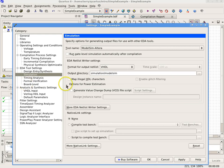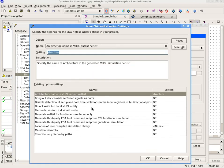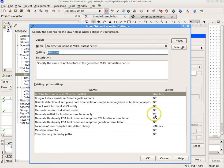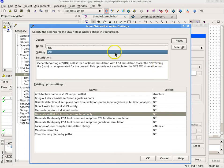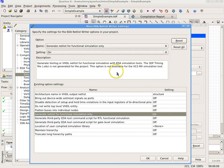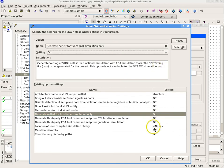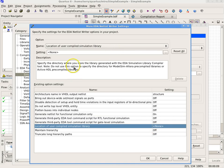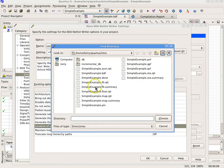Select More EDA Netlist Writer Settings and change the following options. Turn on Generate Netlist for Functional Simulation only. Enter the location of the User Compiled Simulation Library, for instance on Windows, c colon slash msim underscore lib if necessary. Select OK.